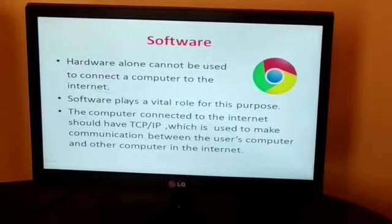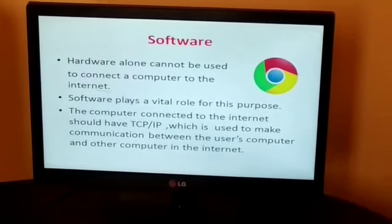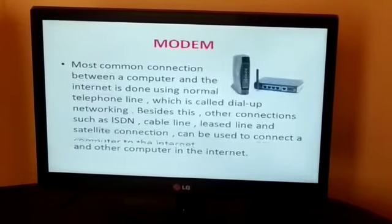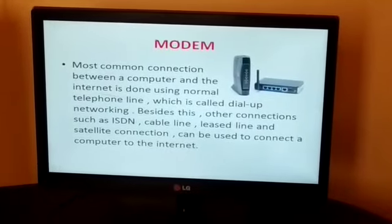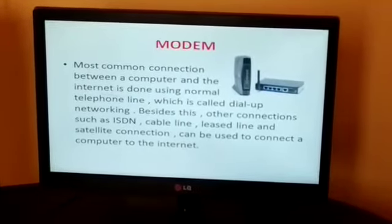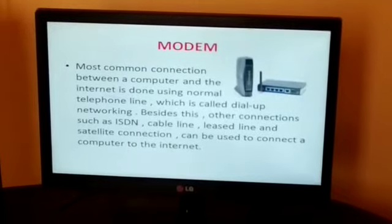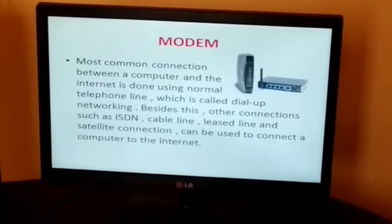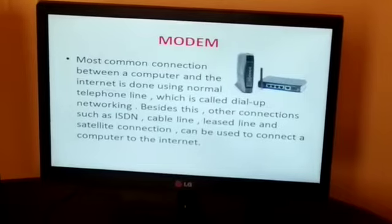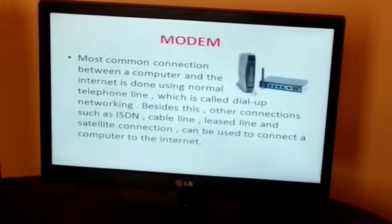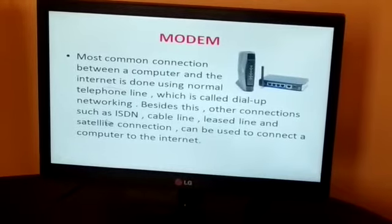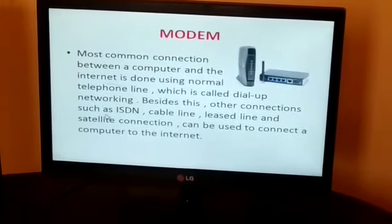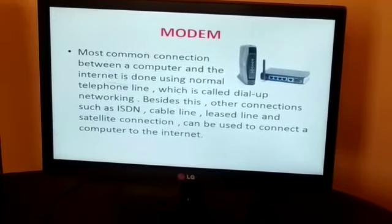Searching for information from the internet is called browsing or searching. Next is modem — a modem is also required to use the internet. The most common connection between a computer and the internet runs using a normal telephone line, which is called a dial-up network. In this image you can see this is an image of a modem. Besides this, other connections such as ISDN — Integrated Surface Digital Network — can also be used.